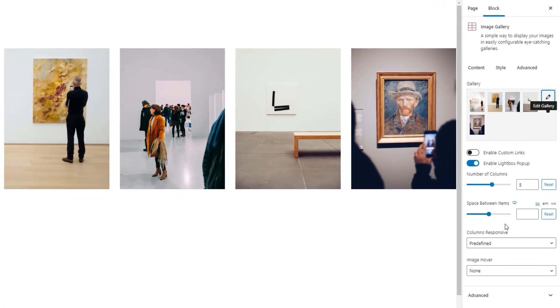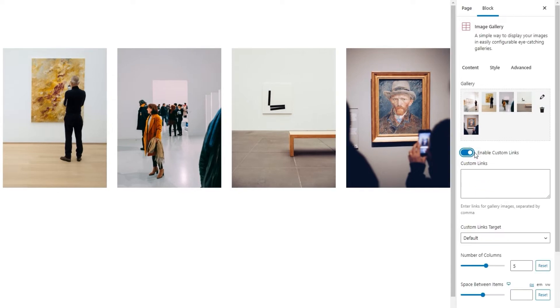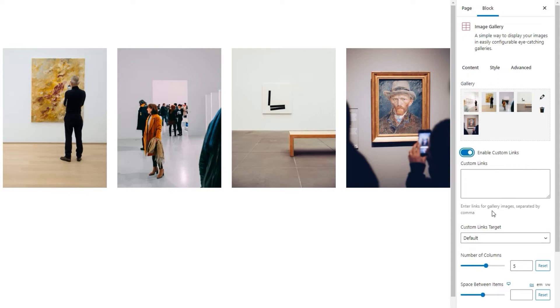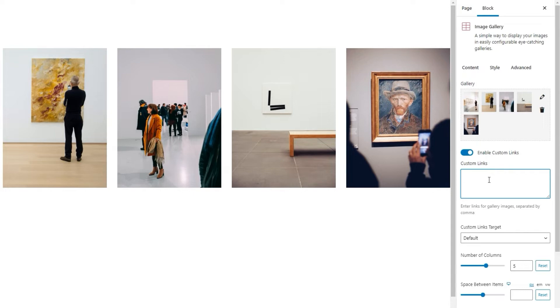Alright. The next thing we can do is enable custom links. This option is disabled by default, but if we toggle this switch, then we'll get a few additional options, which we can use to set links that will be applied to our gallery images. As you can see from this note under the custom links field, you need to enter the URLs for the links you want to use by listing them in this field and making sure to separate them with commas. Please note that the links are applied sequentially. So, the first link applies to the first image in the gallery, the second one to the second, and so on. If you enter just one link, it will be applied only to the first image, all the others will remain unlinked.